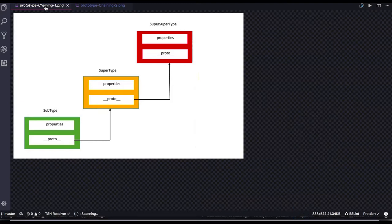Hi everyone, welcome back. Here we can understand the proto property of an object and how prototype linking is happening — the proto chaining and prototype chaining.